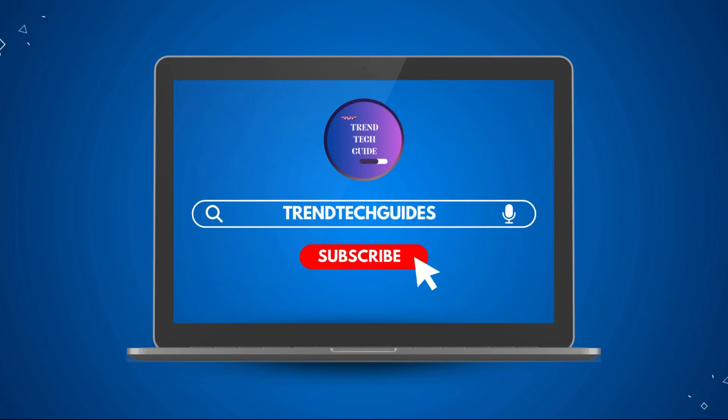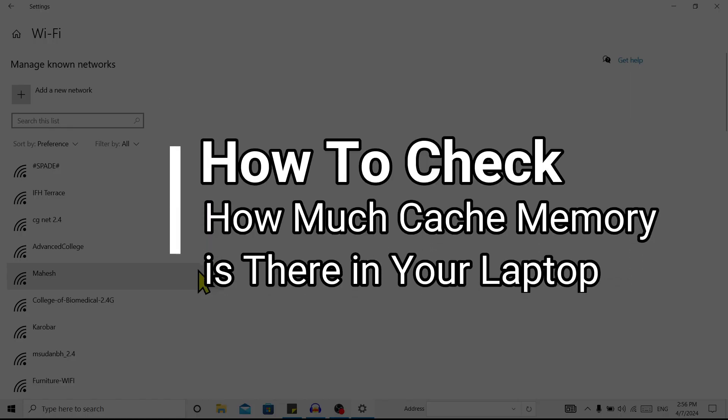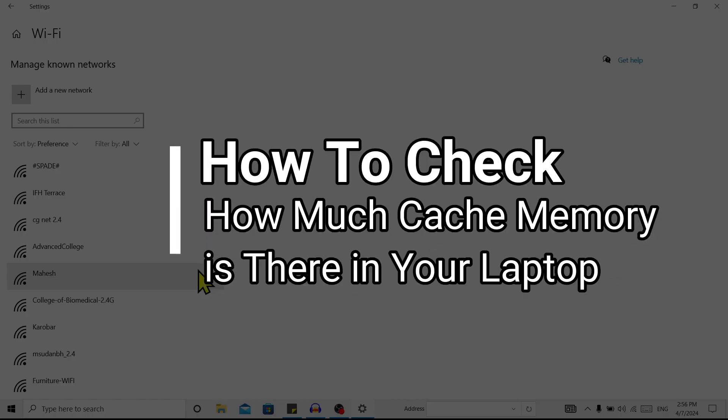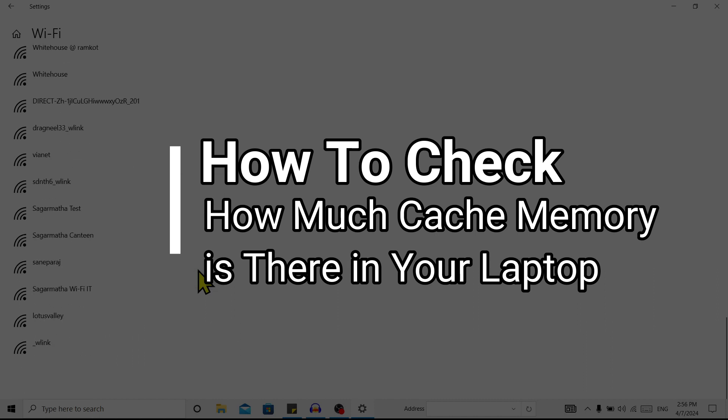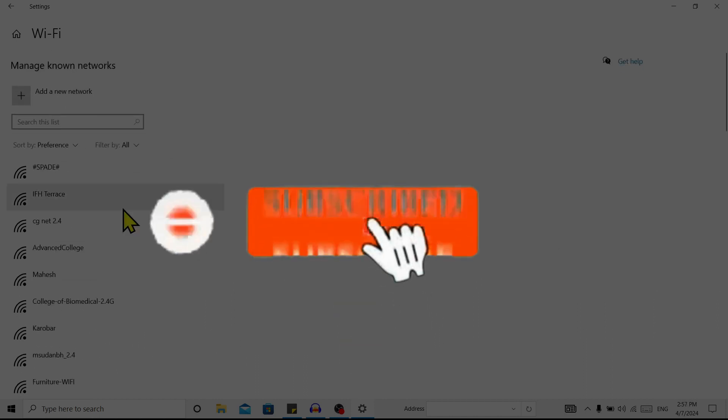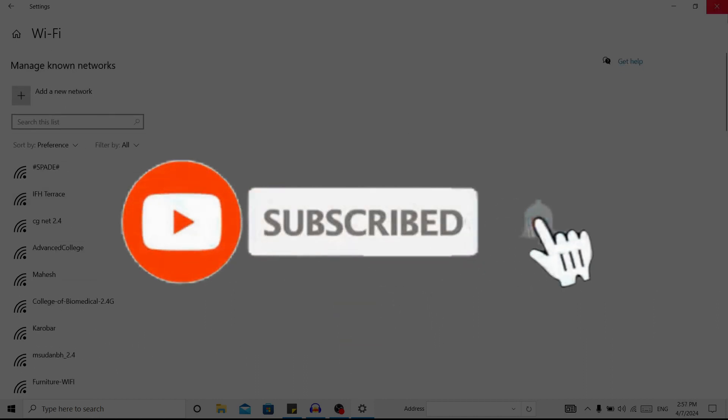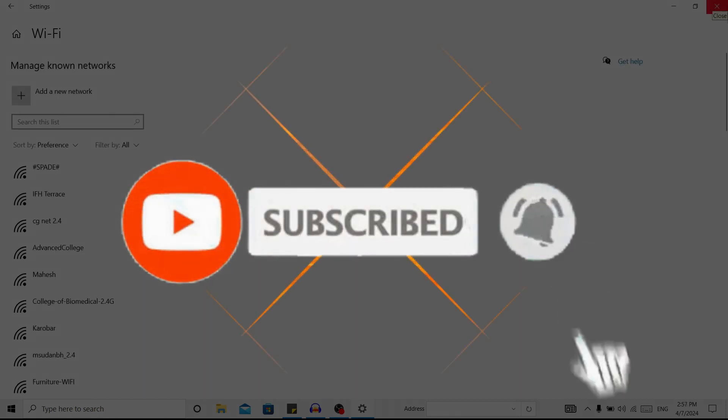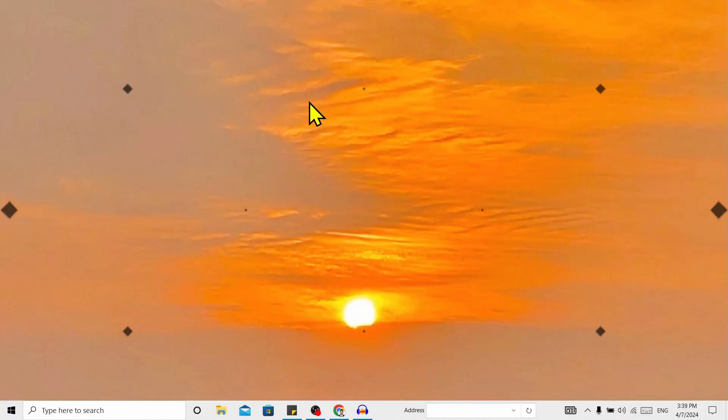Hello friends, welcome to Train Tech Guide. Today I will show you how to check how much cache memory is there in your laptop. If you are new to our channel, don't forget to subscribe.